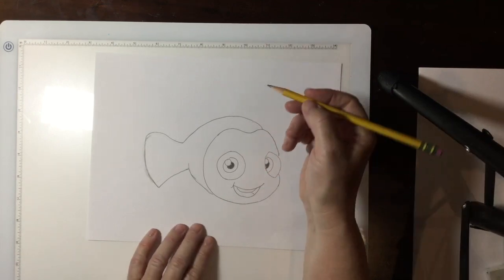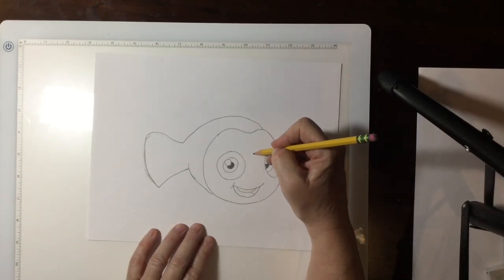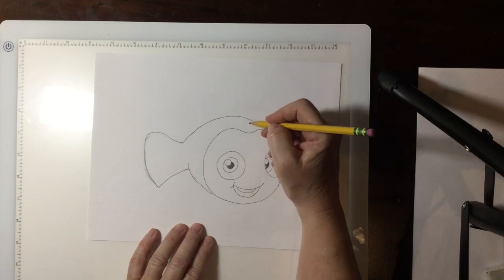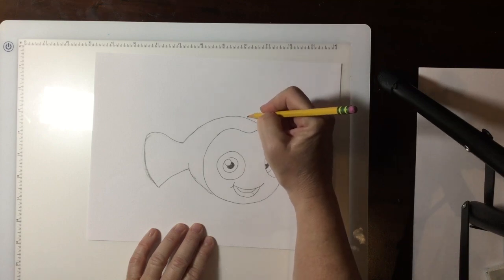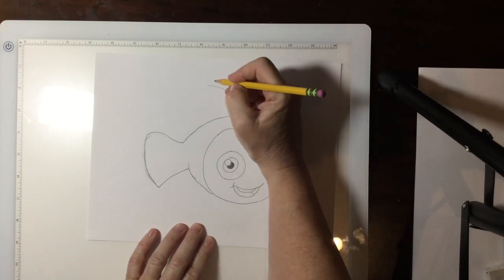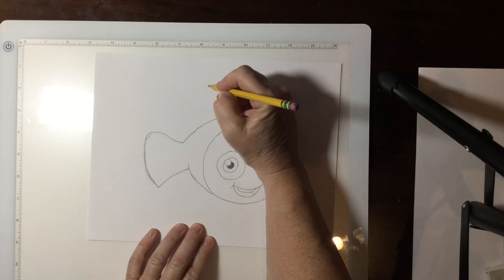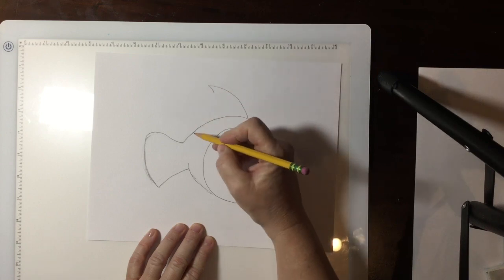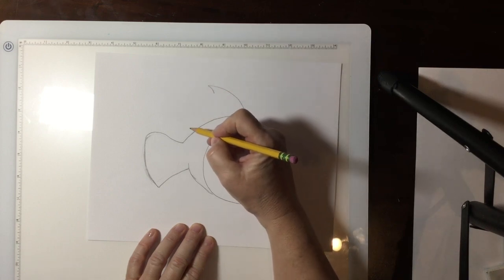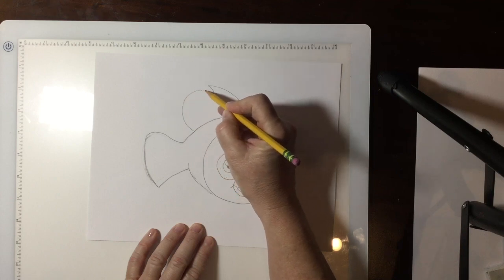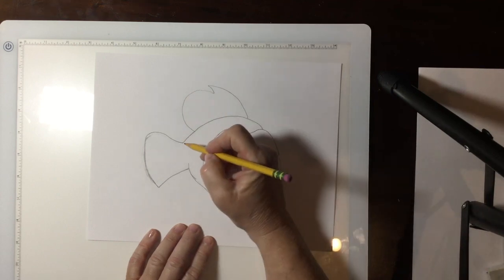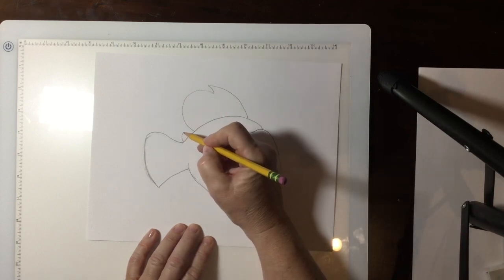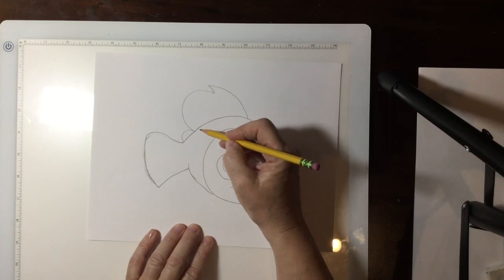Now we have to do his fin on the top of his head. You want to come from the middle of the top of his head, you're going to go up and come back like a little upside down V, and then you're going to go to the back of his body and do like a hump and that's going to make his big top fin. Then we put a small little fin right behind him.